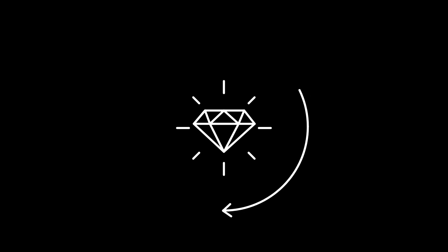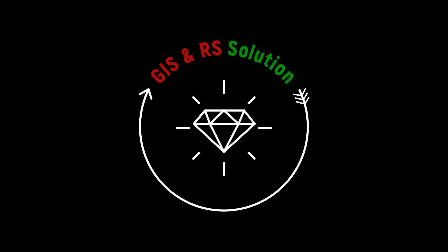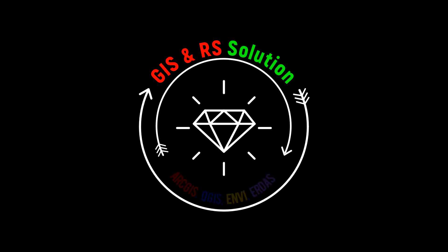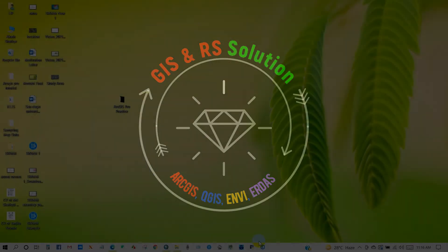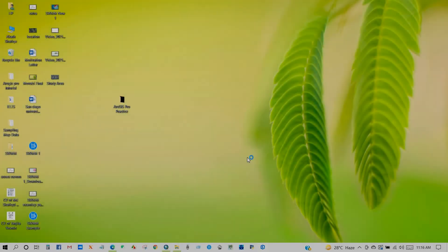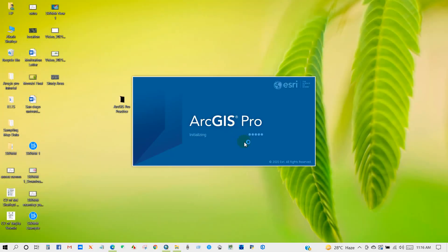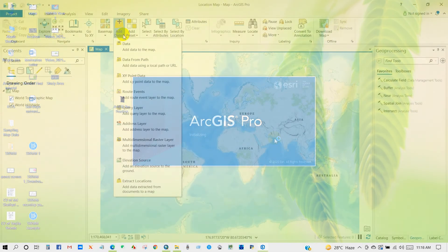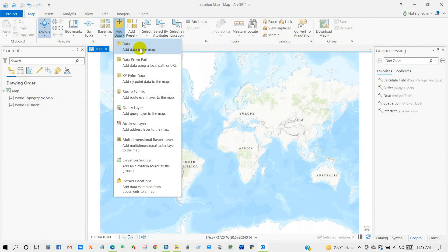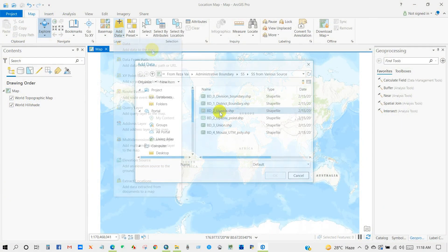Hi, good people, I hope you are well. Welcome to the JS and RS Solution YouTube channel. Today is the second and final part of a complete beginner's guide to ArcGIS Pro.